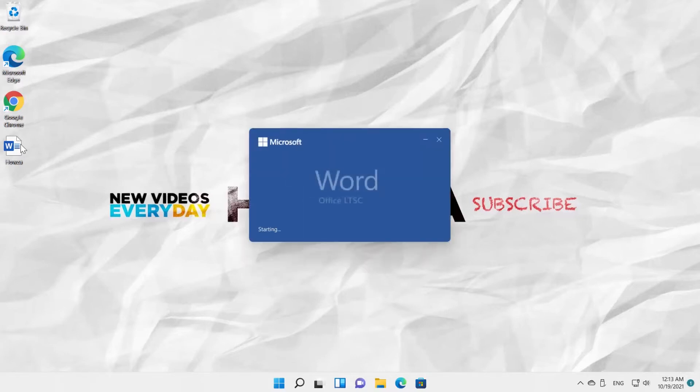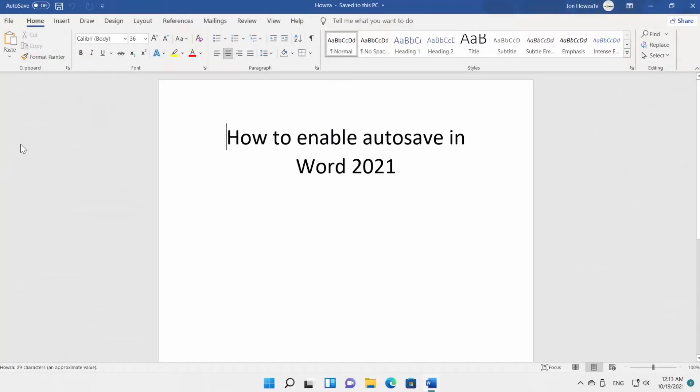Open the Word document that you need. Go to the very top of the window. You will see the Autosave option at the left corner of the window.